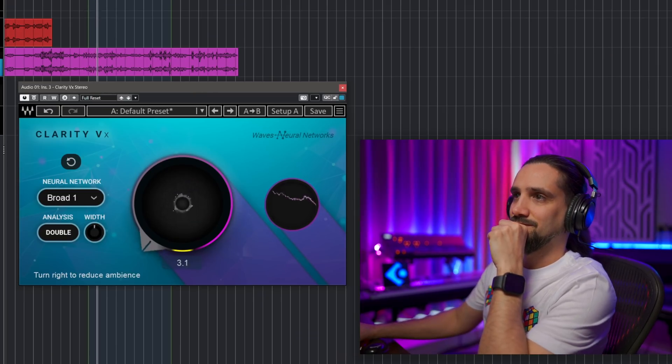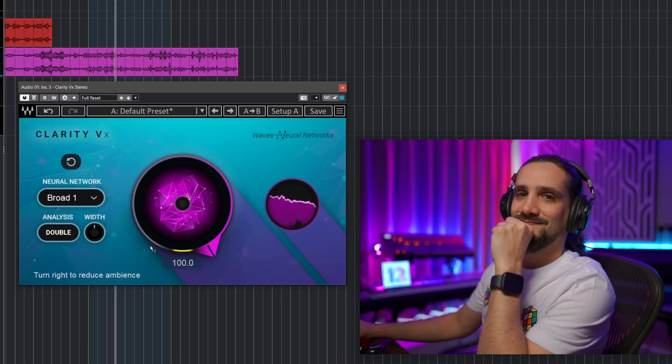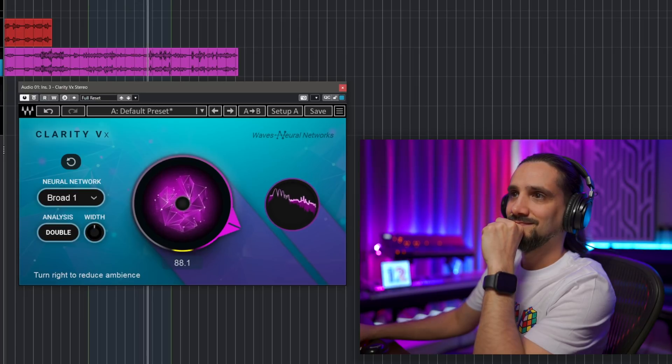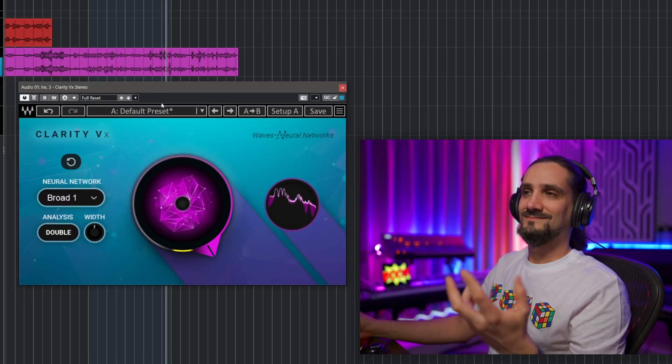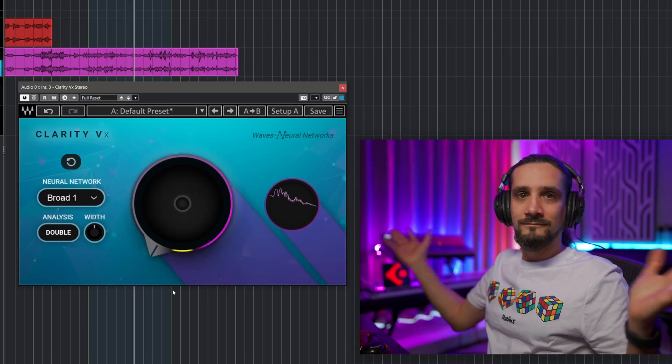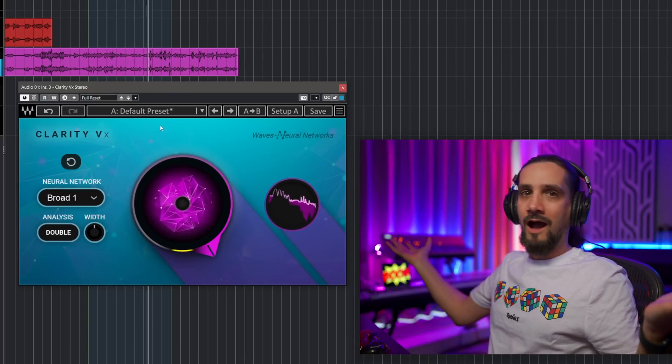Let's make sure the noise changes as well and see if we can kind of get rid of it. This is really, really hard to do even with an offline process using complex algorithms. The fact that Clarity VX does this in real time with a one-knob process — it's really unreal.